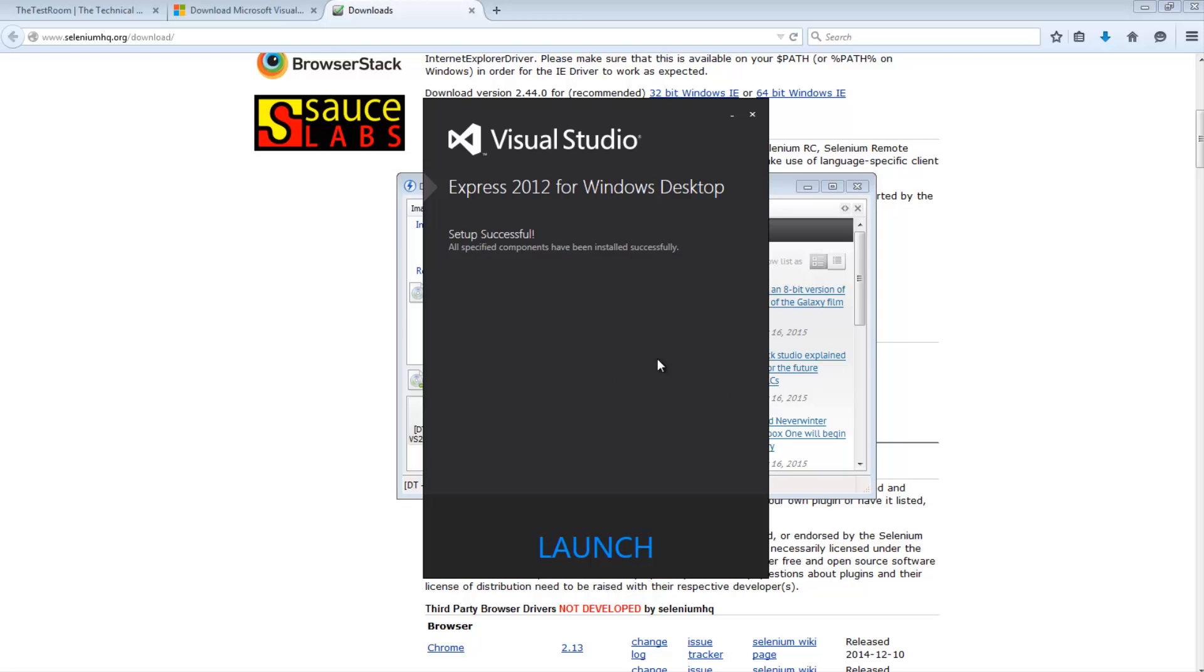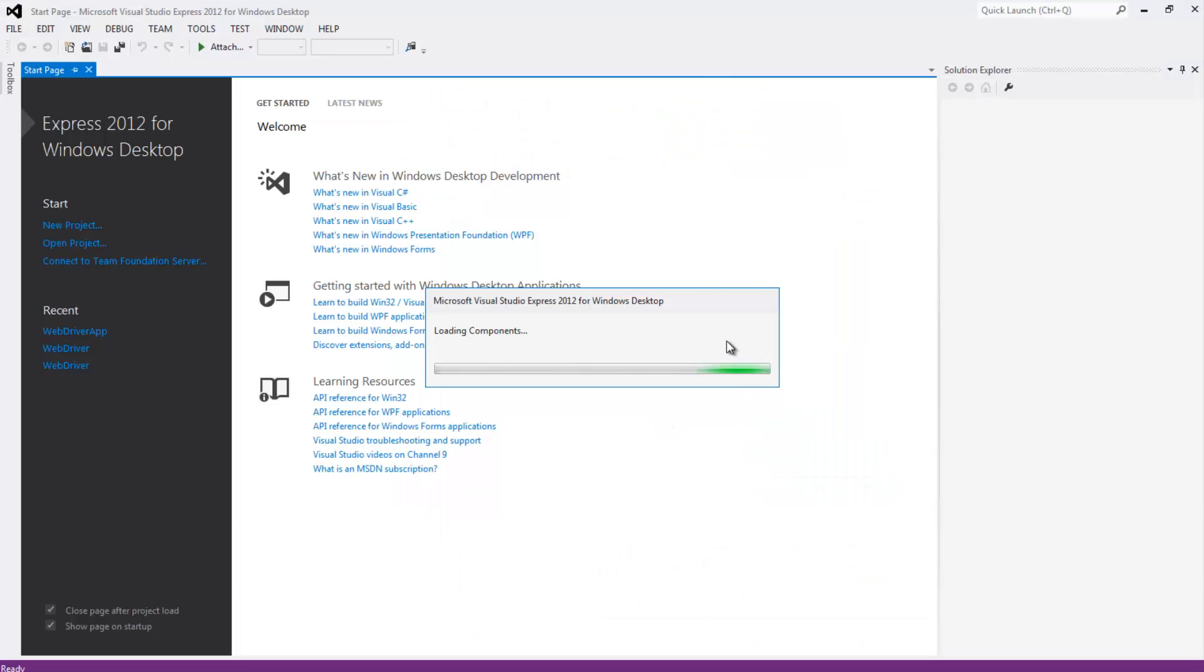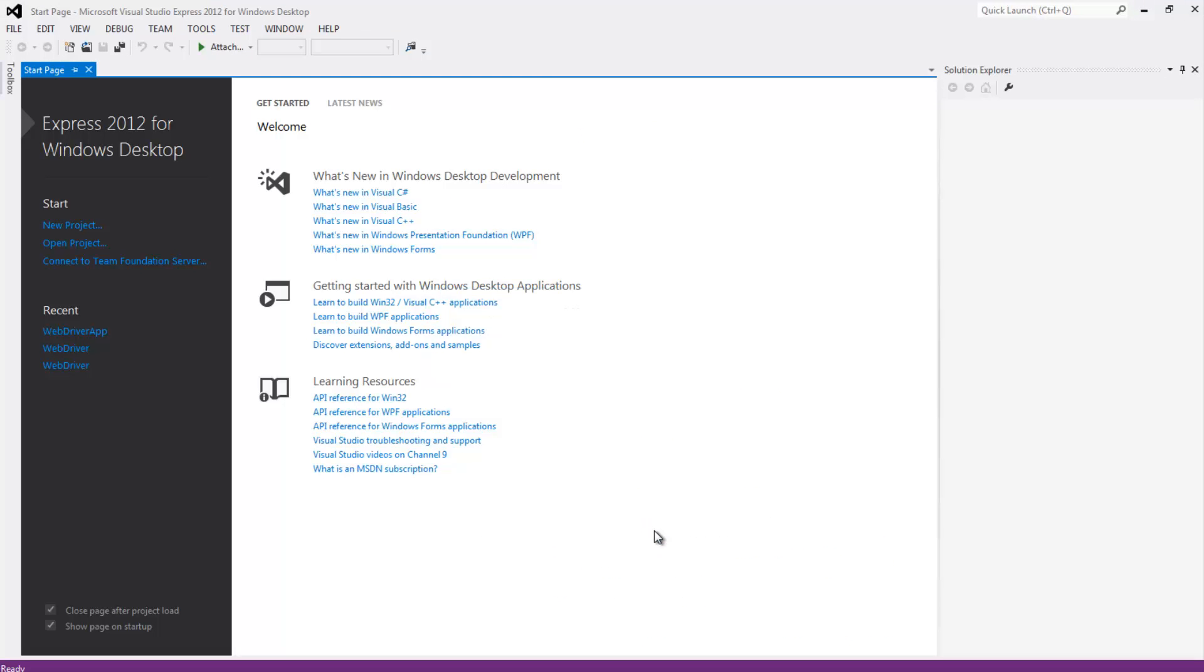Right. So it looks like the install has finished. So when you see the screen just hit the launch button. So it looks like it still might need to do a couple of more things. Just let it finish its setup fully. Okay. Fantastic.